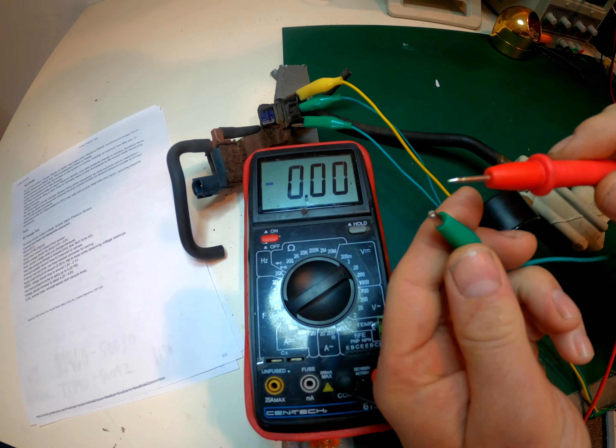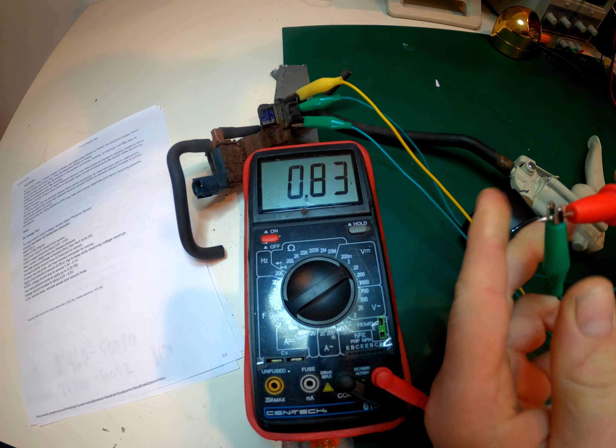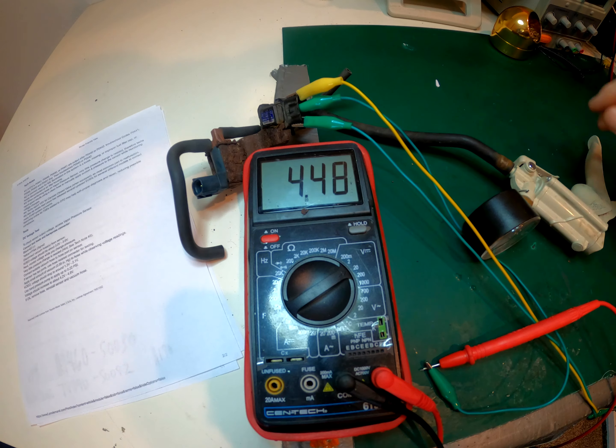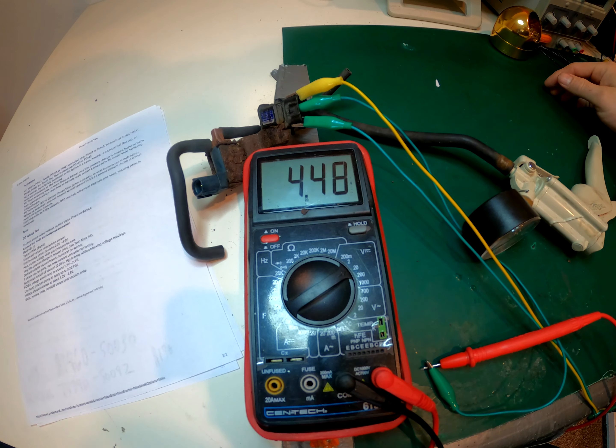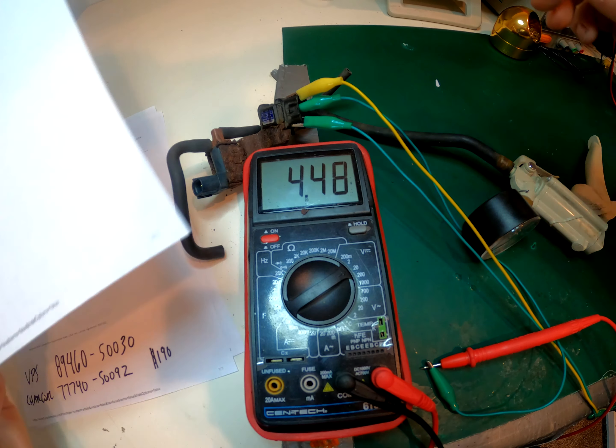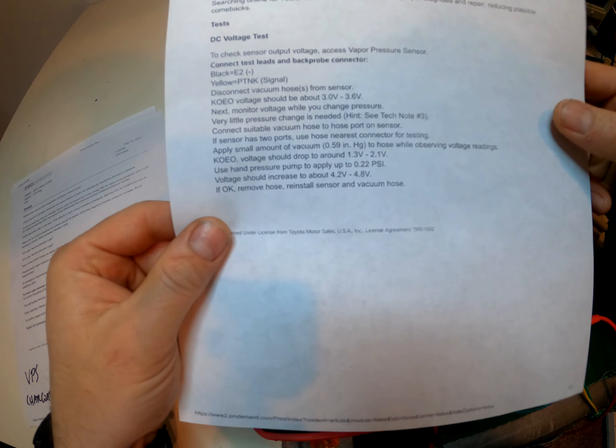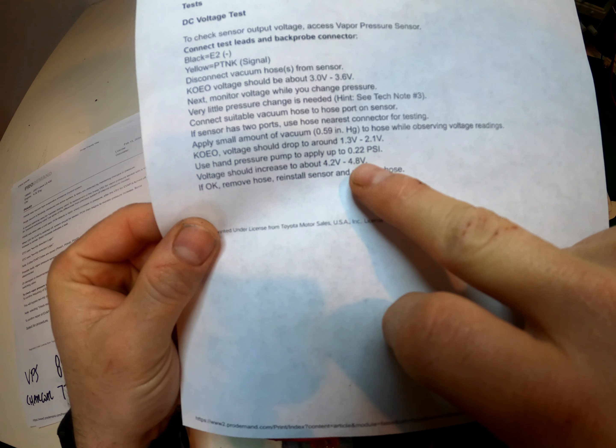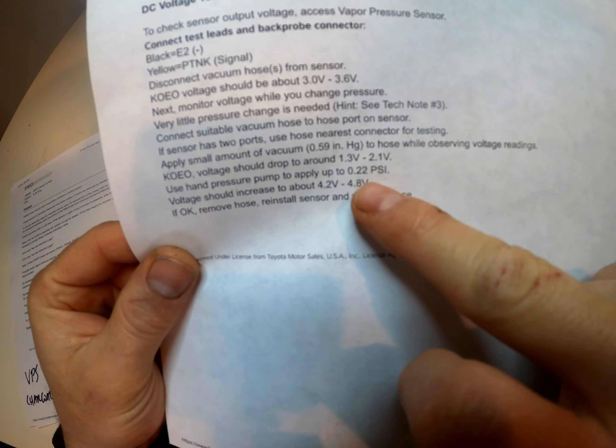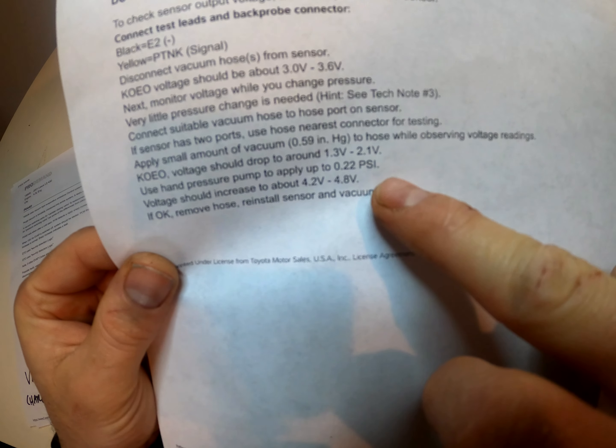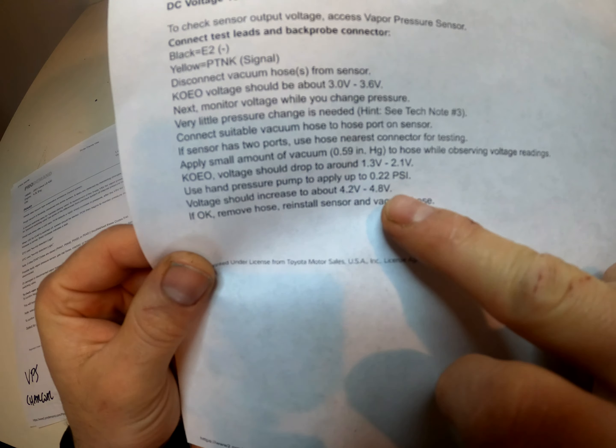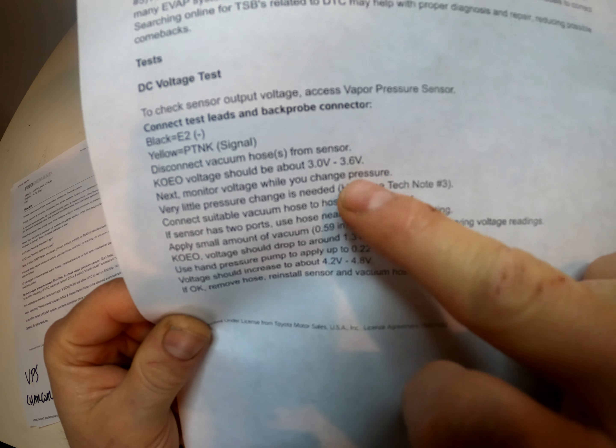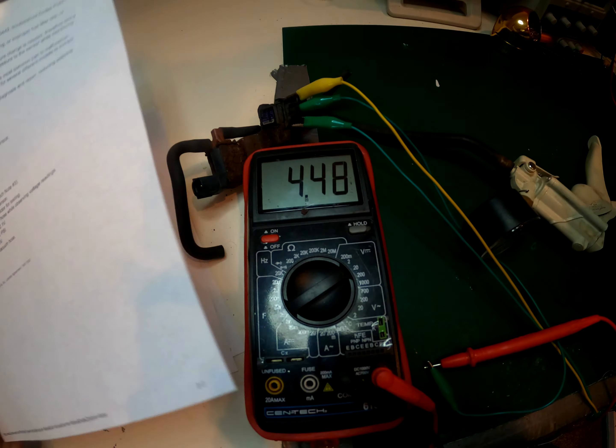And now we're going to hook on here and we're at 4.48, so that's already a problem because 4.48 should be what it reads under pressure, 0.22 PSI. So that's a problem. This should be reading 3 to 3.6 right now.